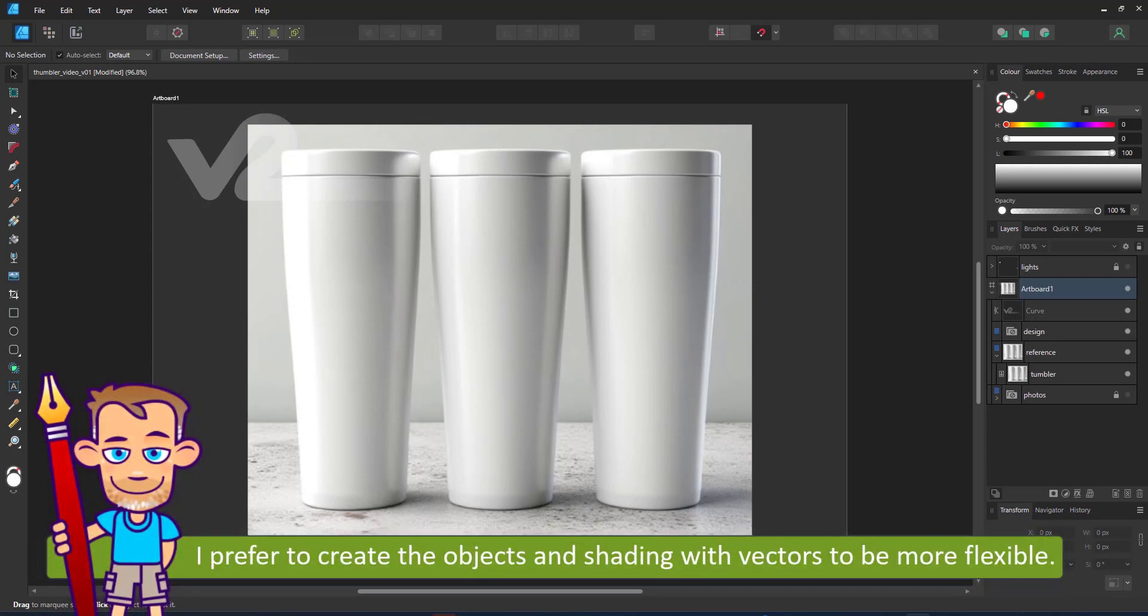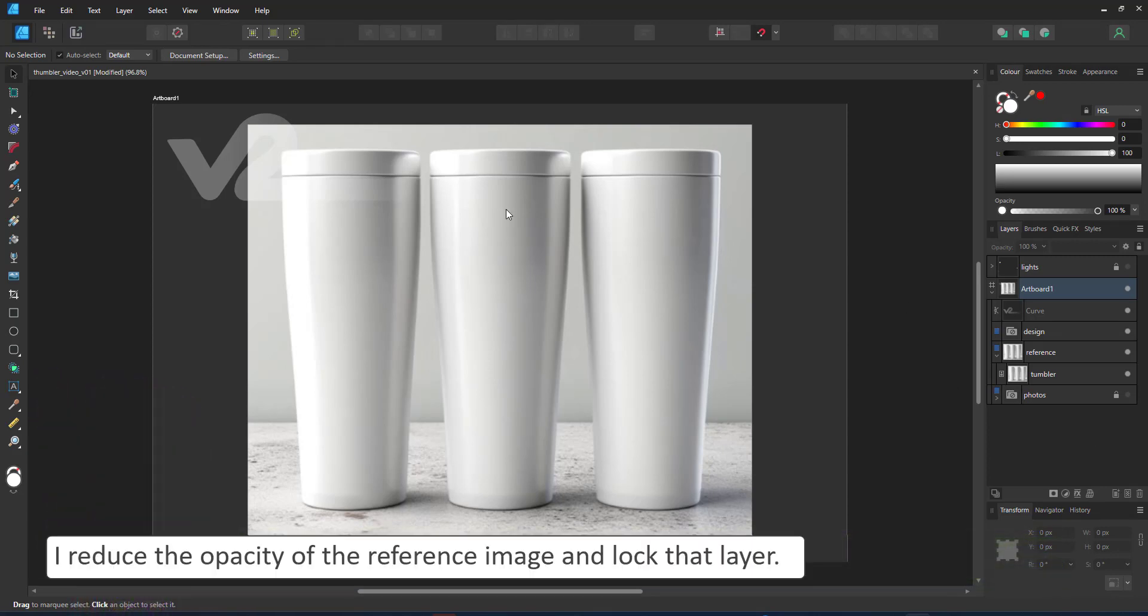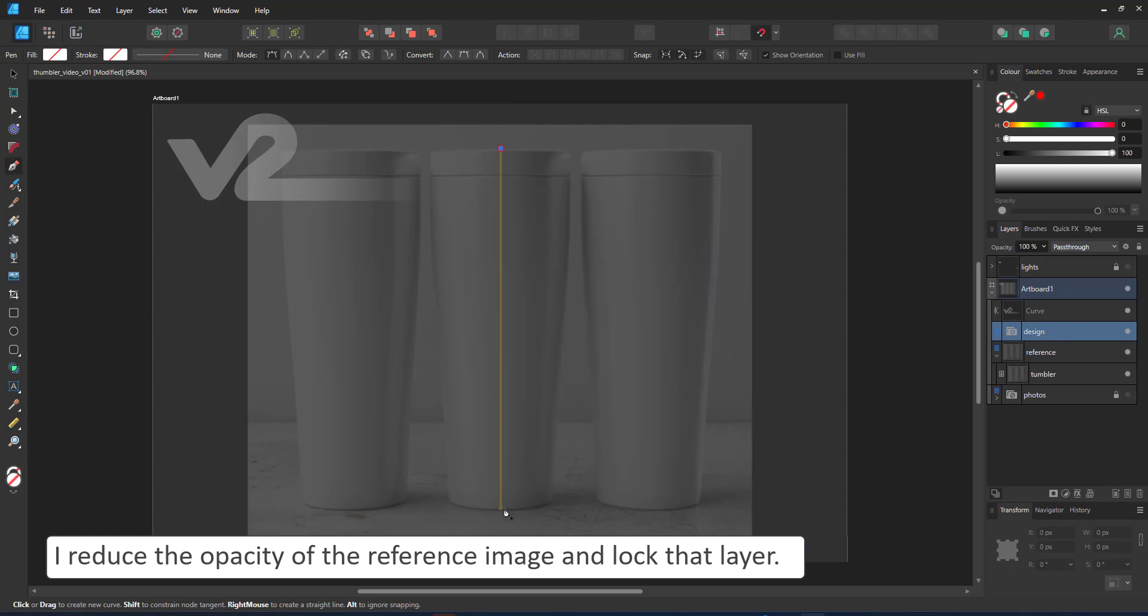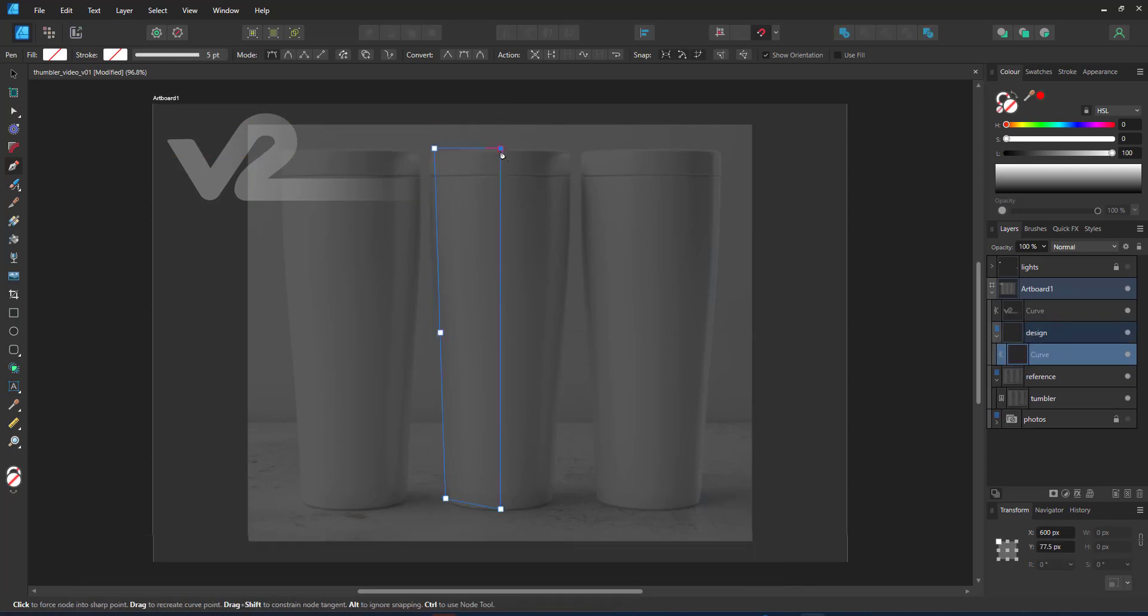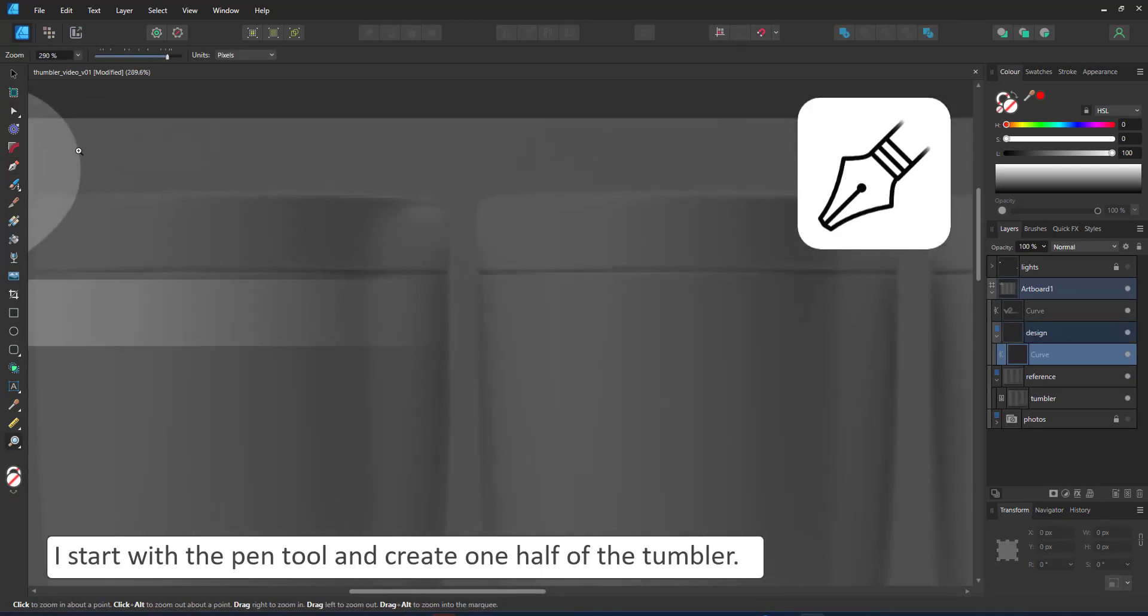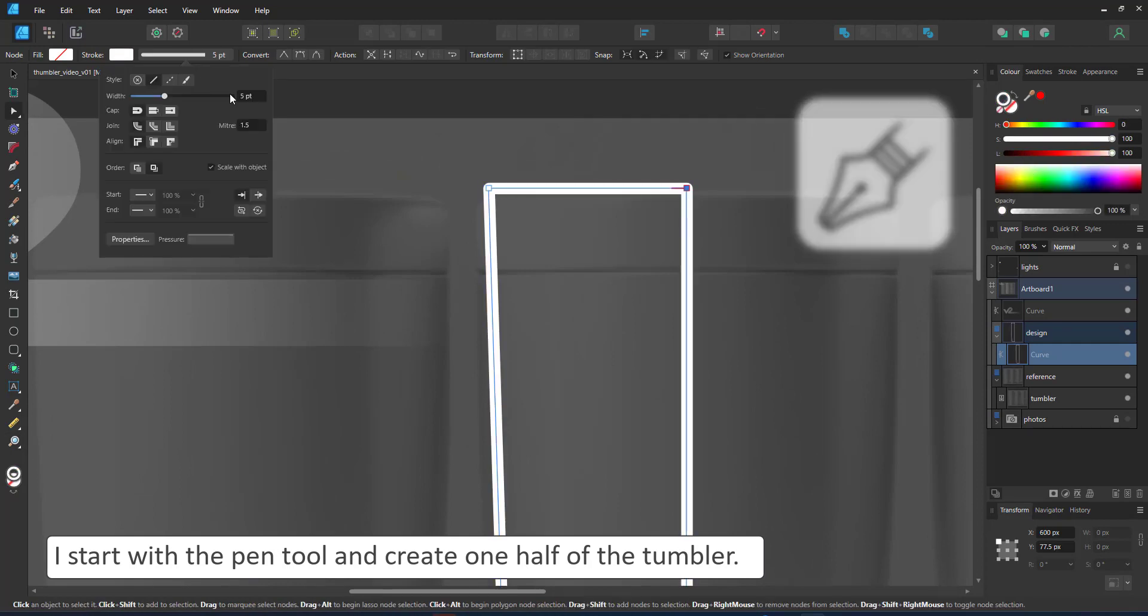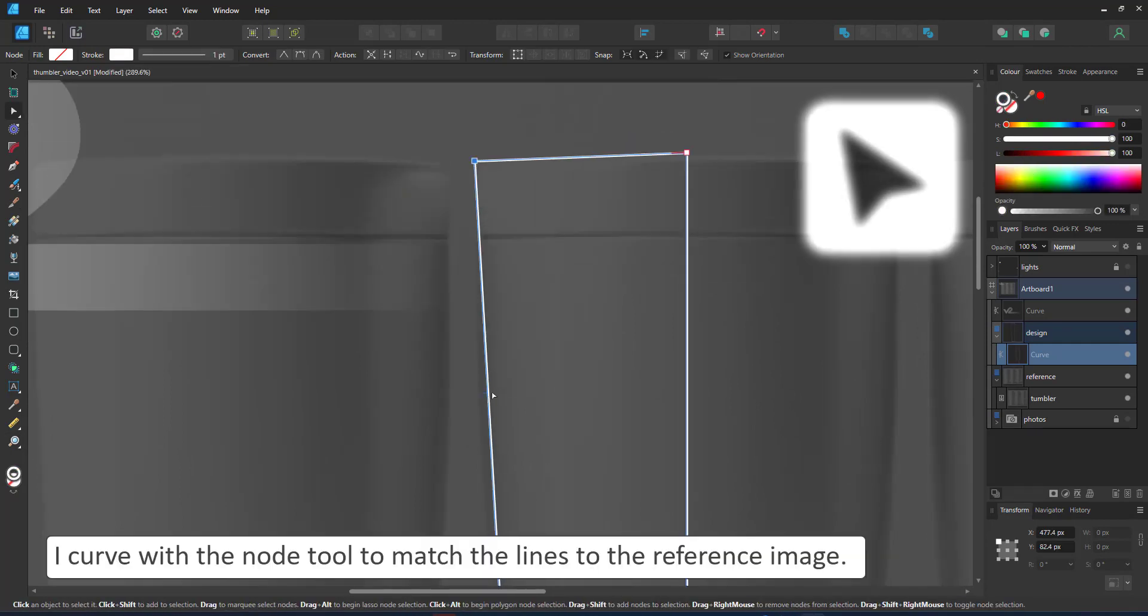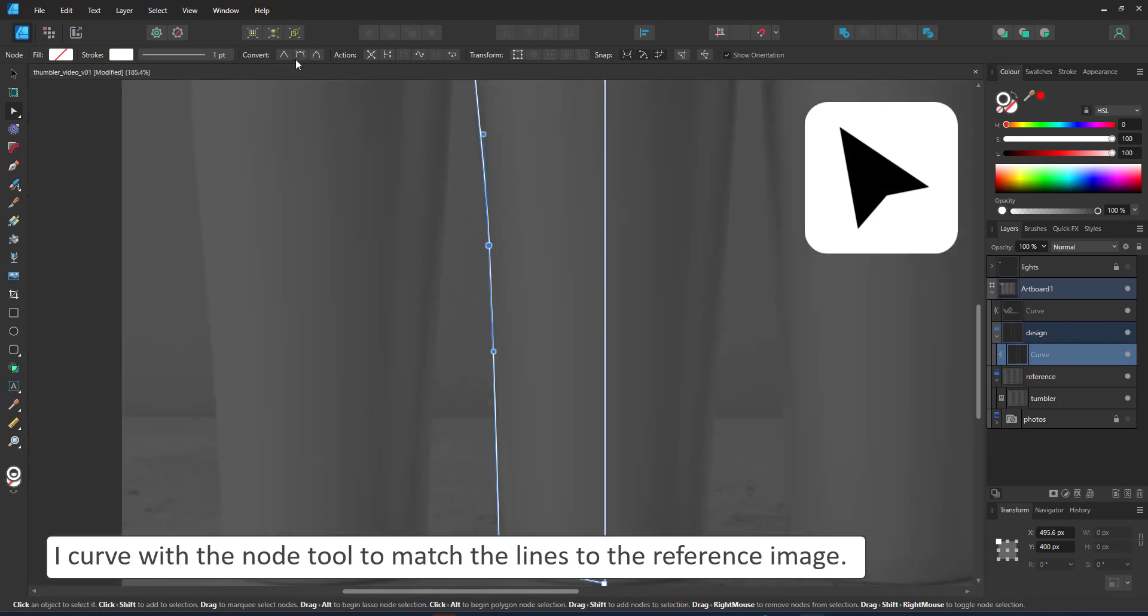The shape isn't that complex. I take the reference image to get the proportions right, use the pen tool and create a rough outline of one half of the tumbler. I don't need to try and curve it symmetrically if I can just duplicate and mirror it later.